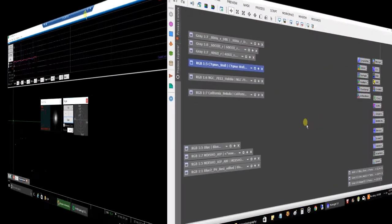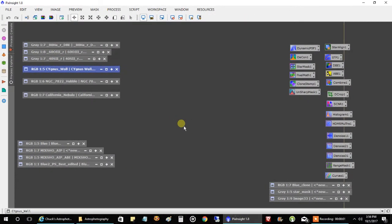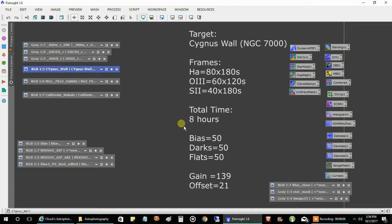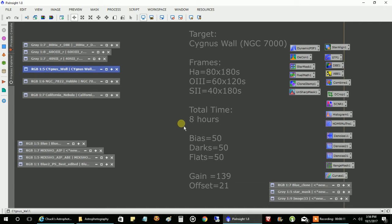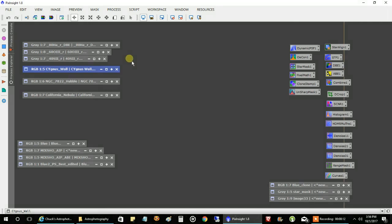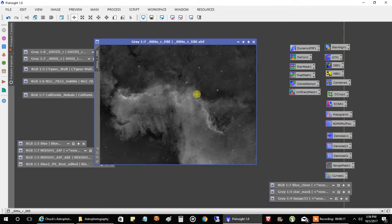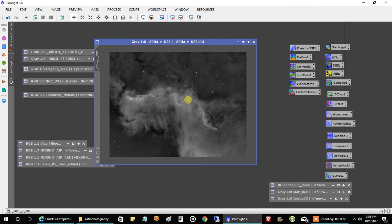So I finished the Cygnus Wall. It took me a couple of days because this object isn't in view for me that long because of obstruction. So I captured four hours one night and four hours the next night. This is what HA came out, this is what it looks like. I ran a DBE on this one. It needed it.